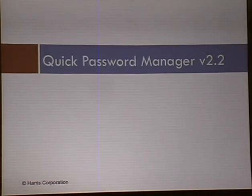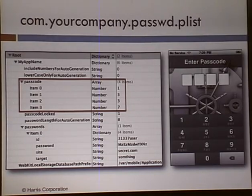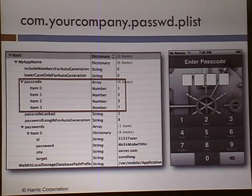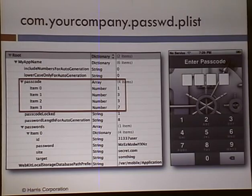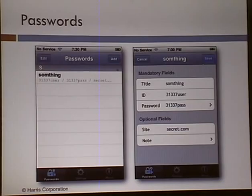Quick Password Manager — I loved this one. It's described as a quick, simple, and effective password manager. There's the passcode right there in the plist file. The password is a little bit lower and somewhat encrypted, but with the passcode I can easily log in. You can either transfer that plist file to a different phone or just log in on the device — works either way. Logged in using the passcode and now I can see all usernames and passwords — those are fake obviously.